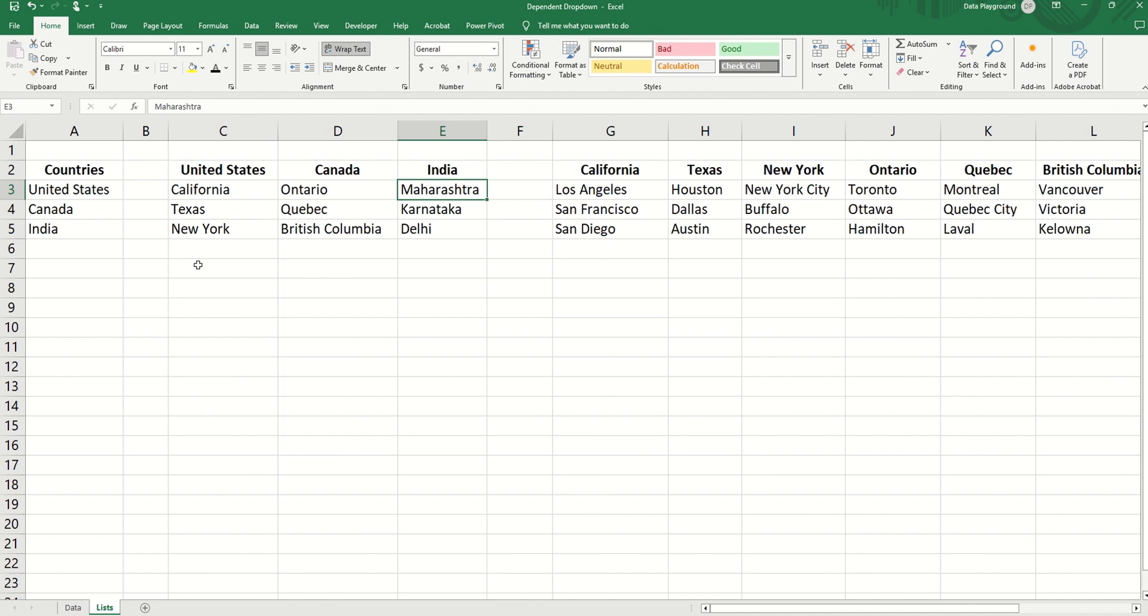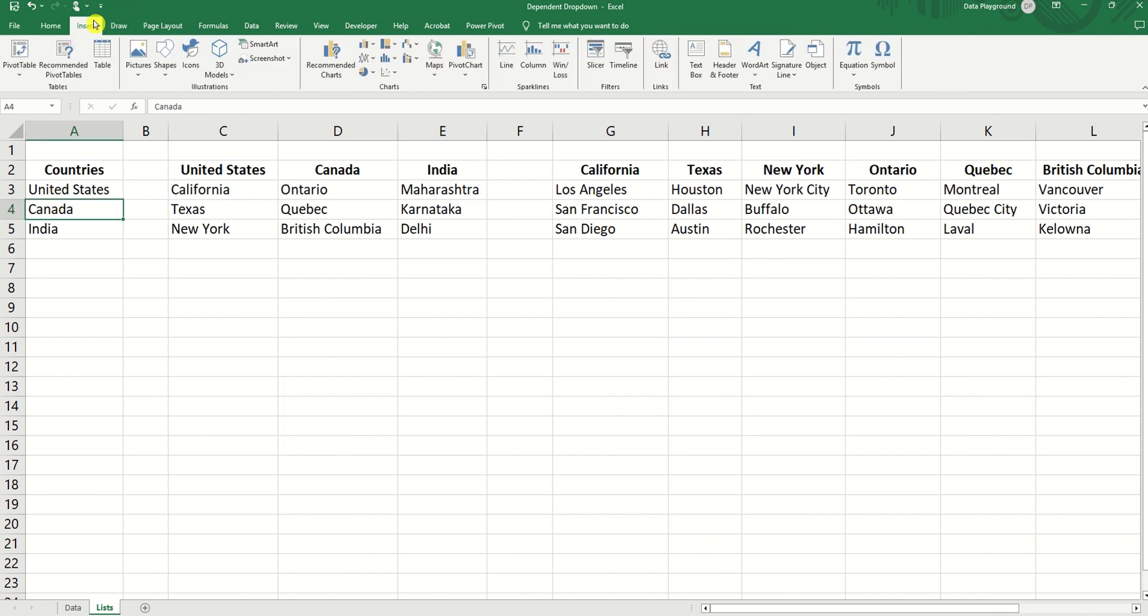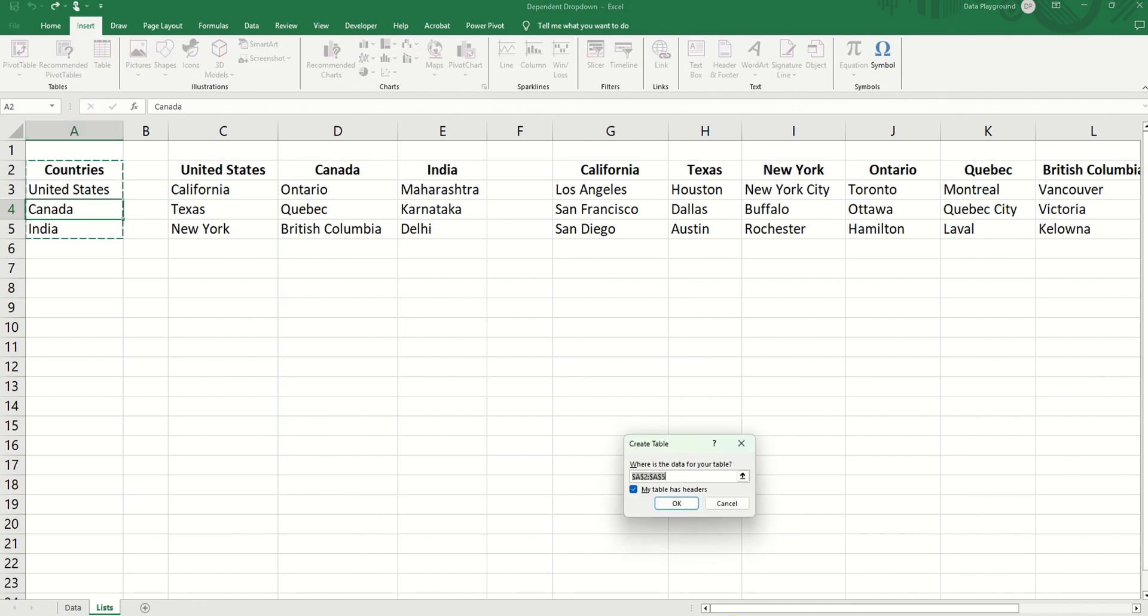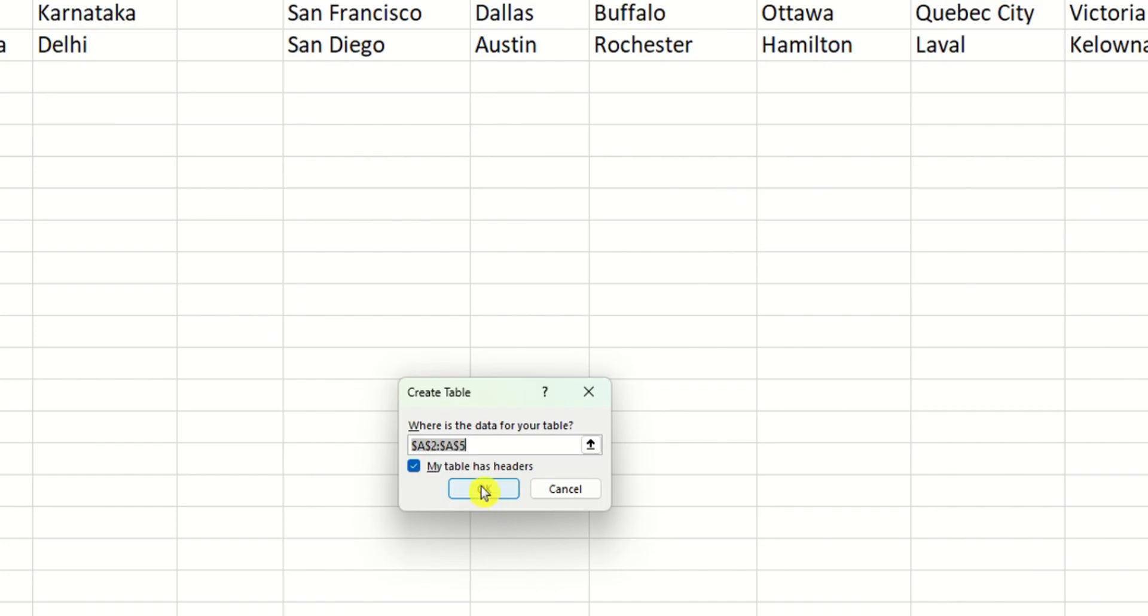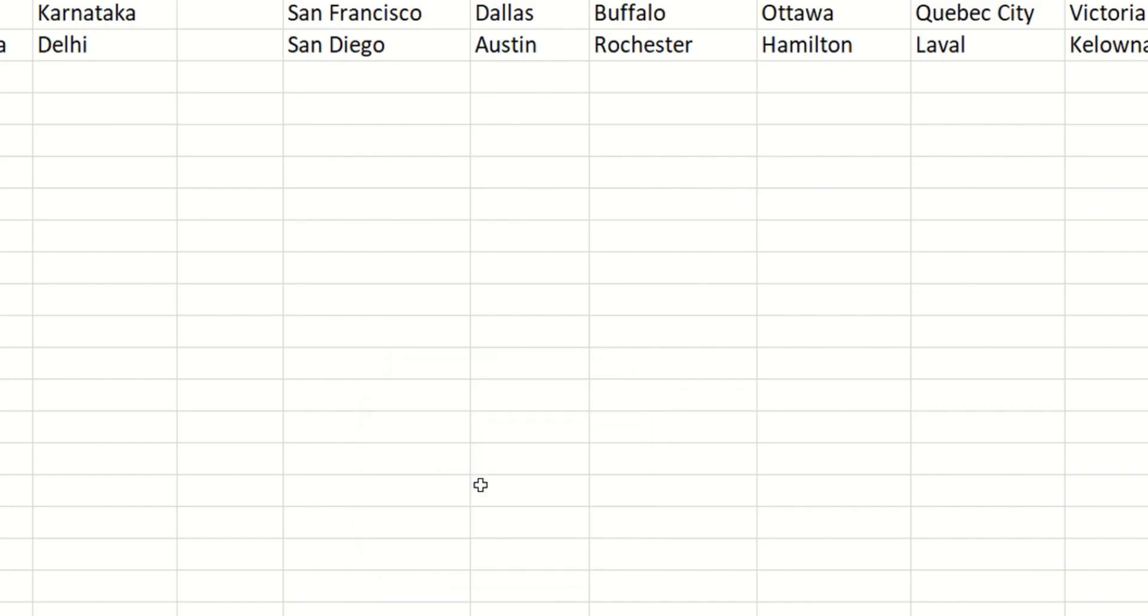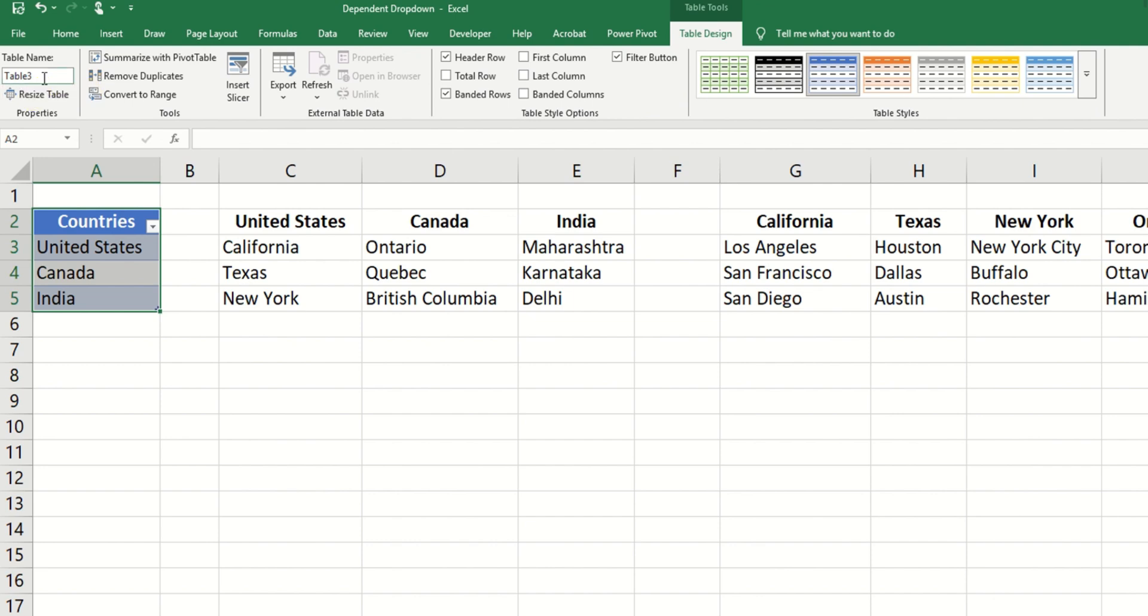The next step is to turn these lists into separate tables for each hierarchy. So first, let's create a table for countries. Insert table and we say yes. And we're going to name this table countries.